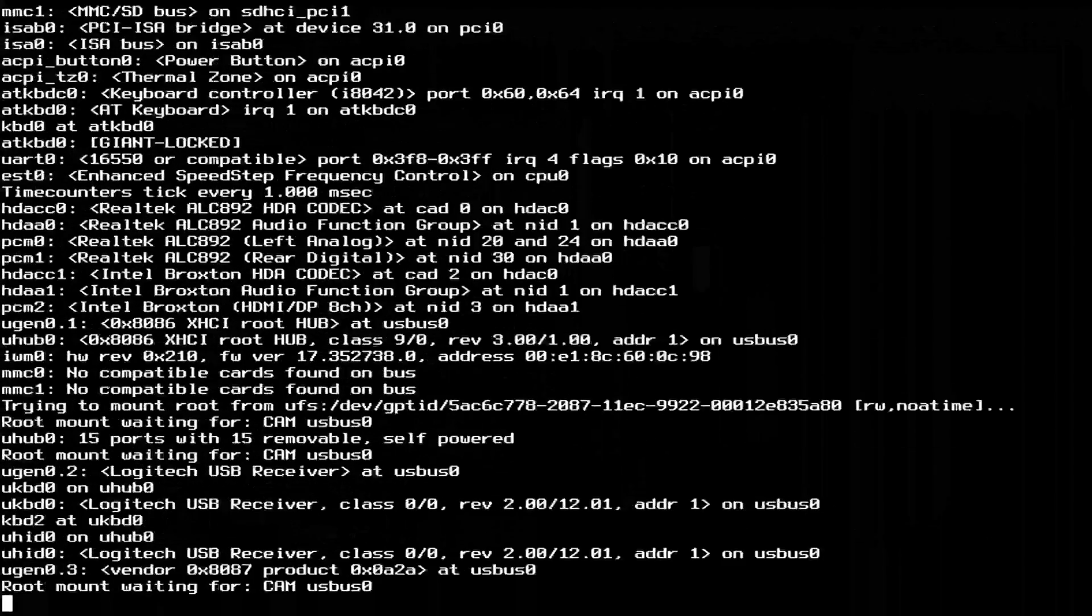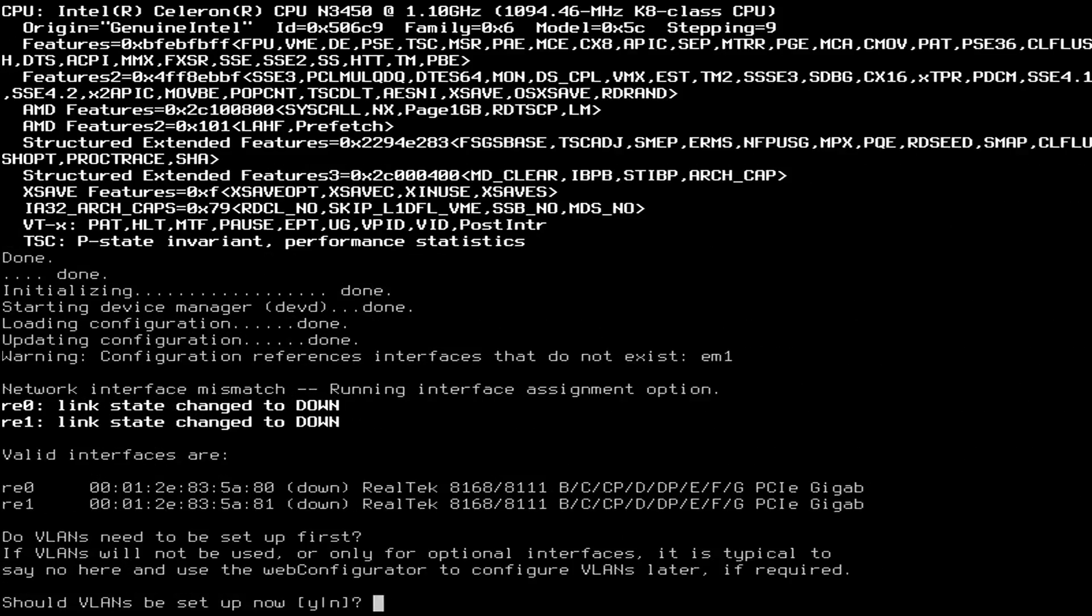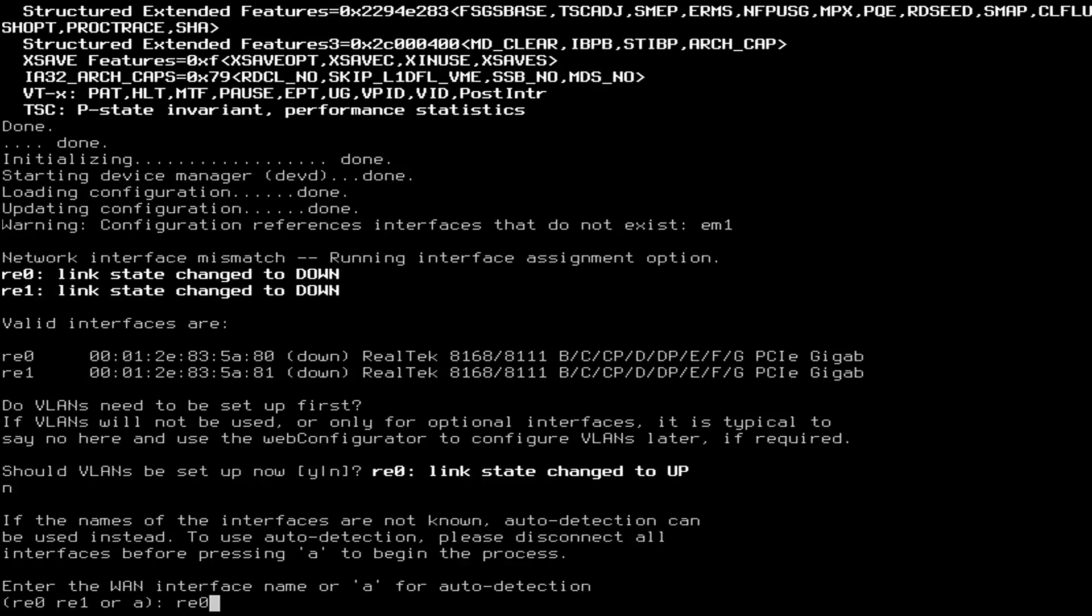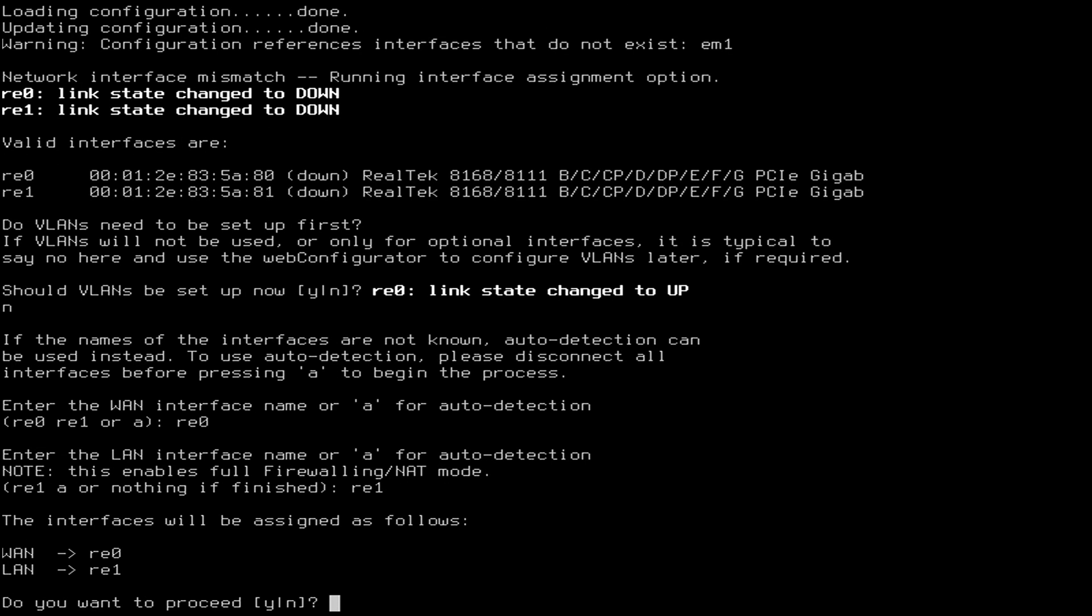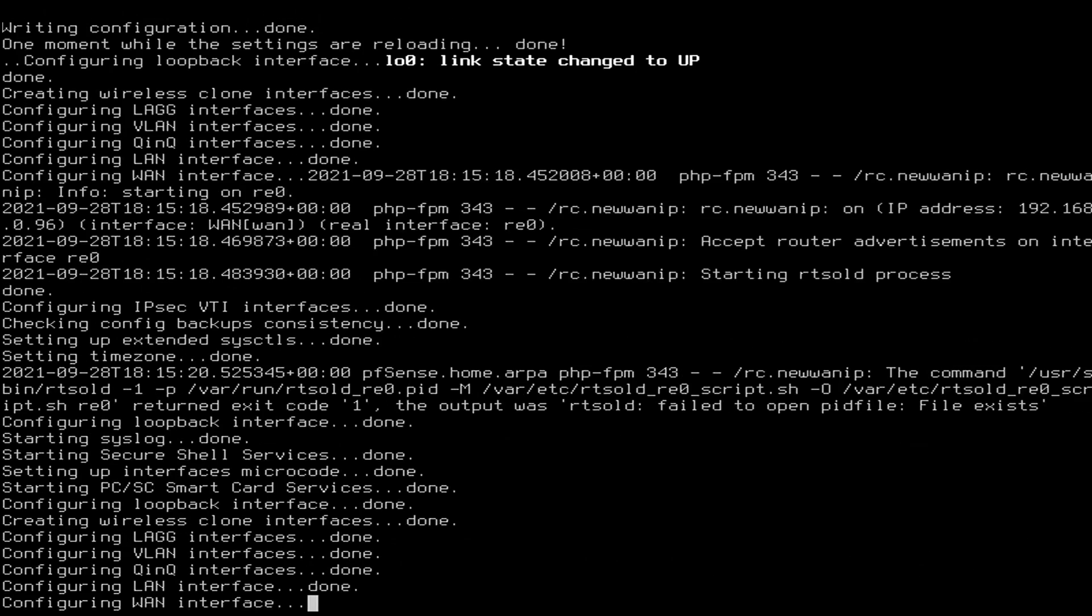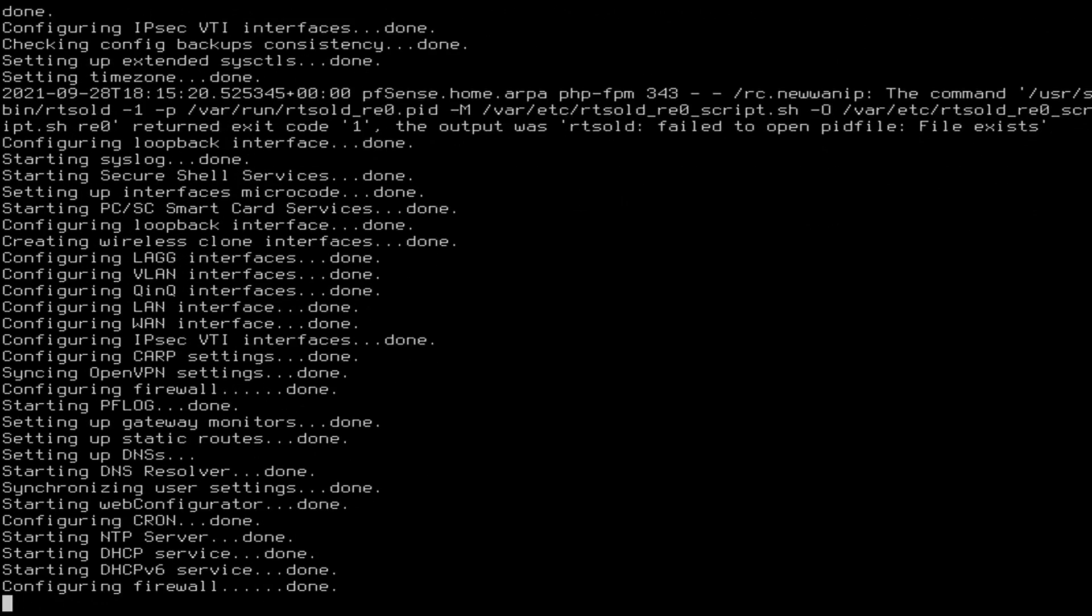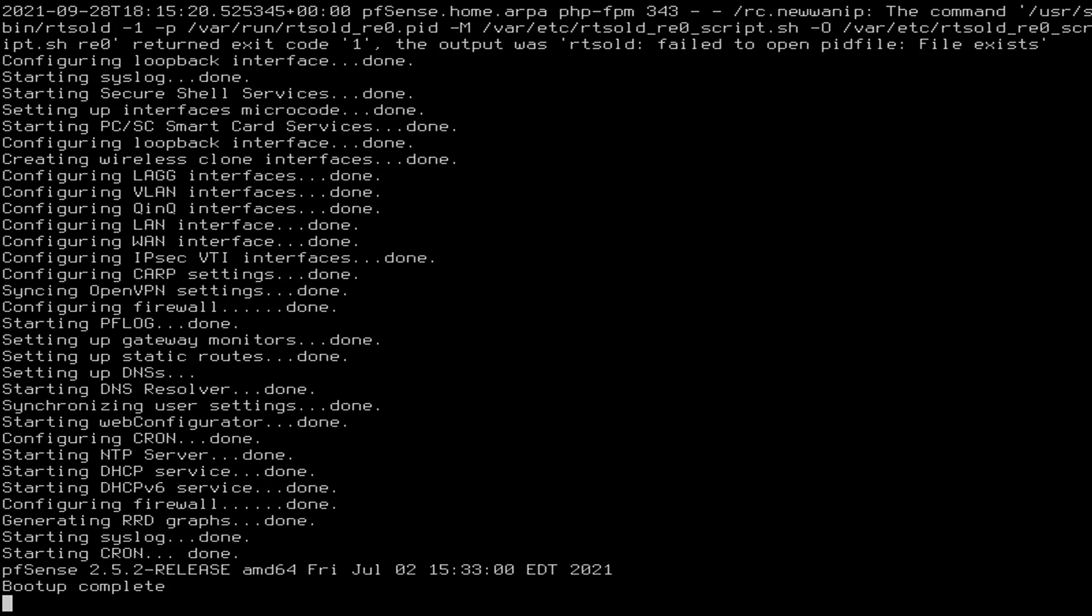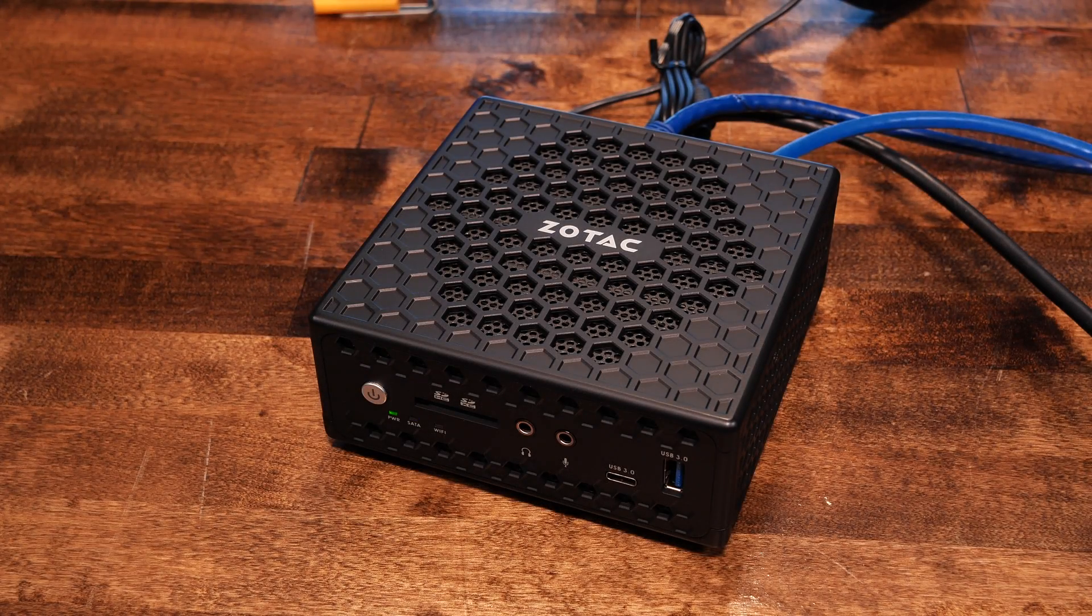On first boot, pfSense asks us which NICs are to be assigned to which roles. We chose to assign RE0 to WAN and RE1 to LAN, and the installer completed the final tasks. BSD, the OS that pfSense runs, names the interfaces RE0 and RE1 because the NICs in the box are made by Realtek. The entire install, start to finish, was about six minutes, and it even plays us a little tune when it finishes booting up.